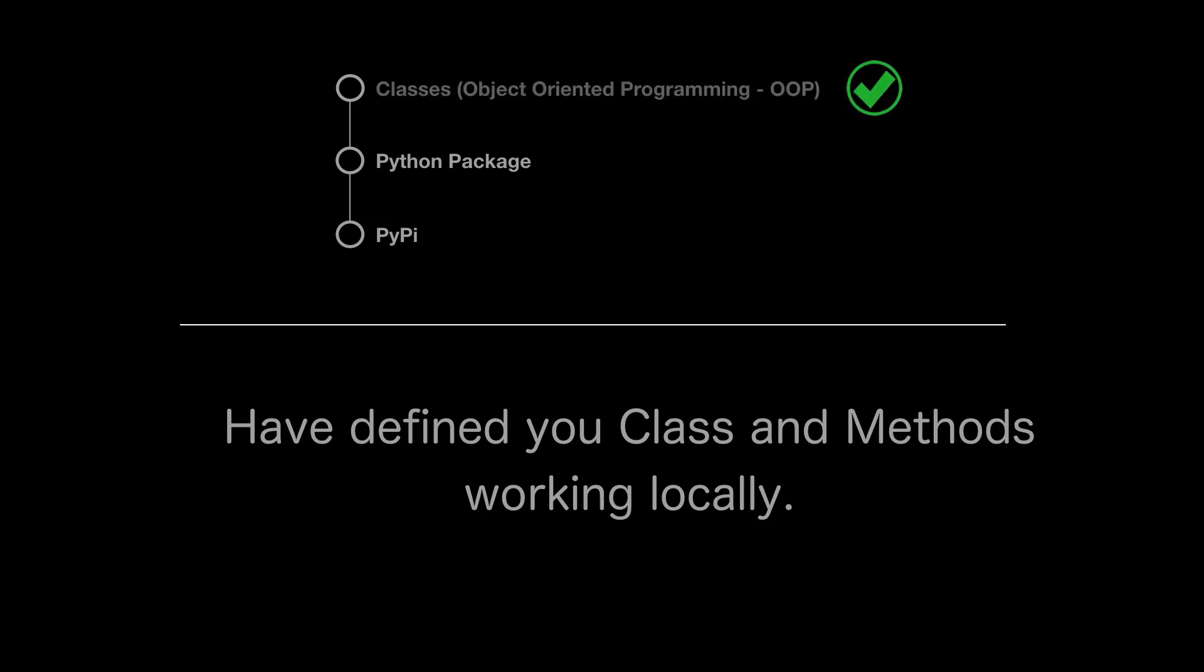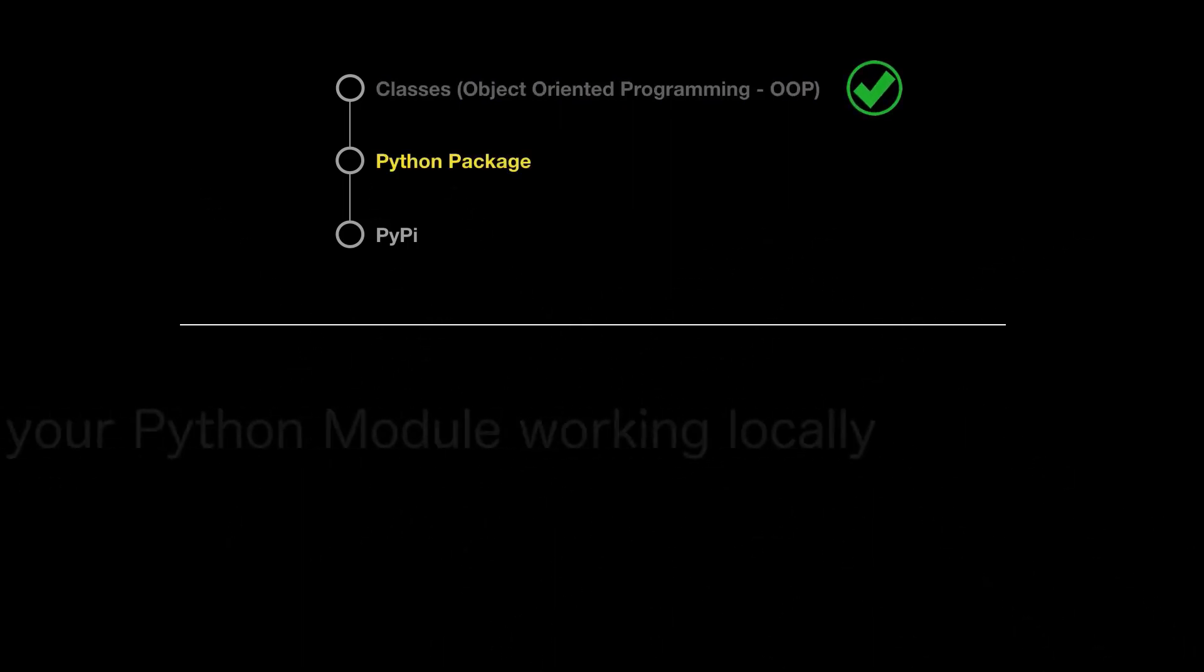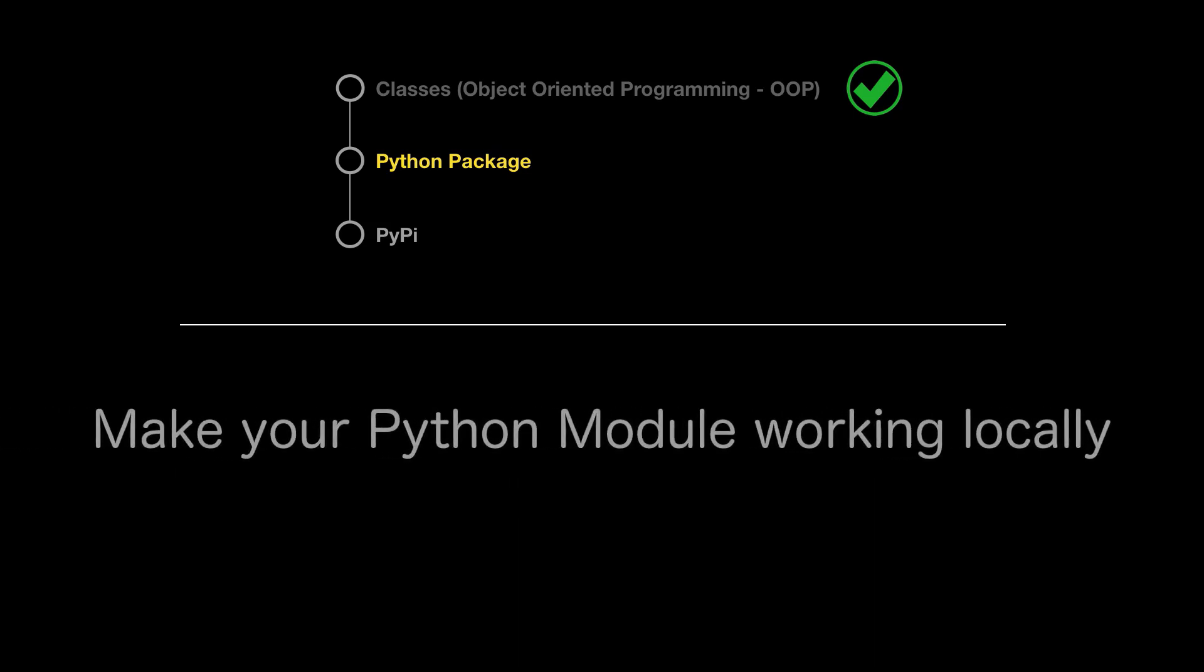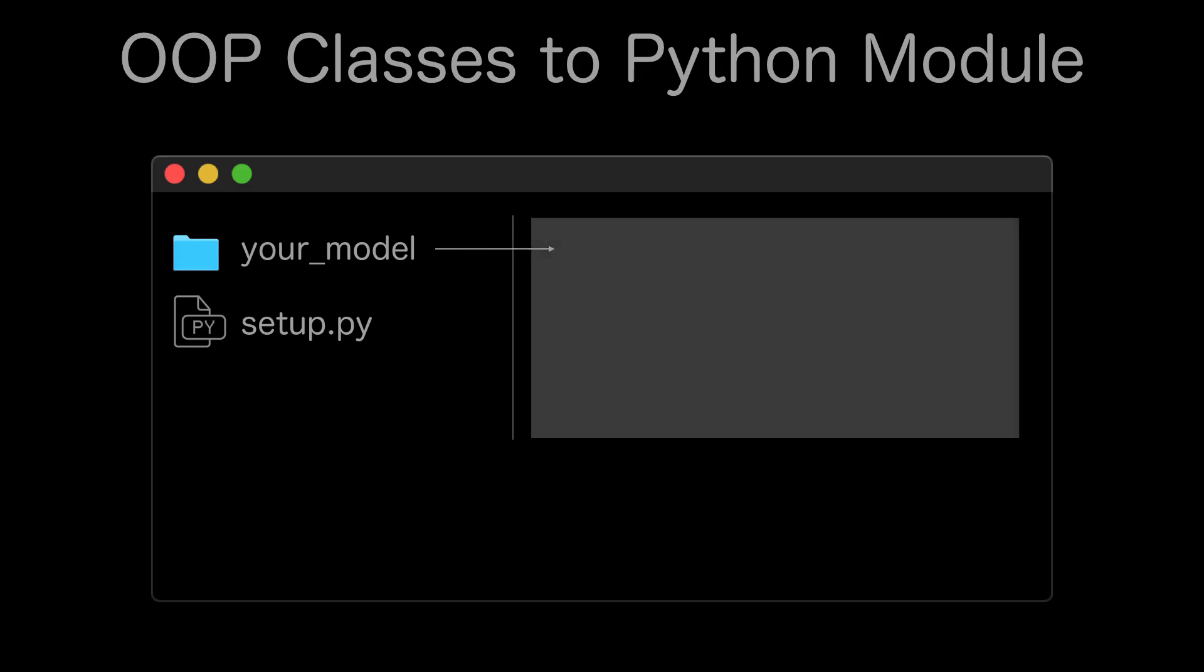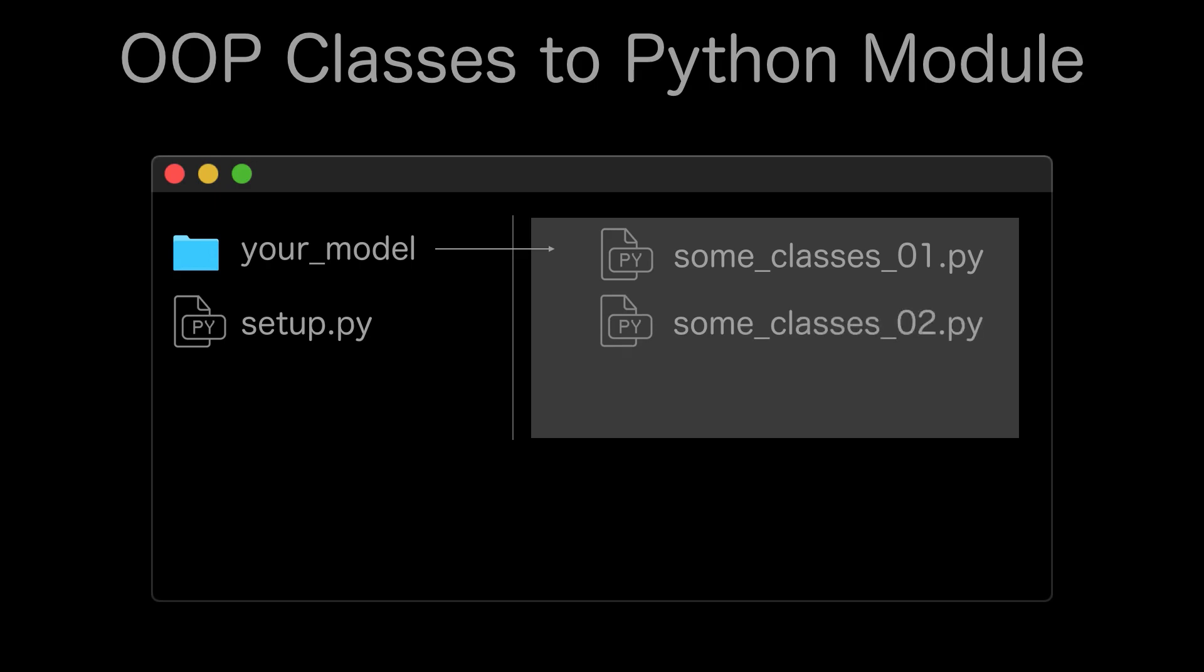The second step. Make your Python package working locally. At this stage, we are having Python script with our OOP class only. In order to convert this script into some kind of Python package, we need to create additional files, which will tell the system that this class can be installed to our Python environment as a package. We will create a setup.py and __init__.py files.